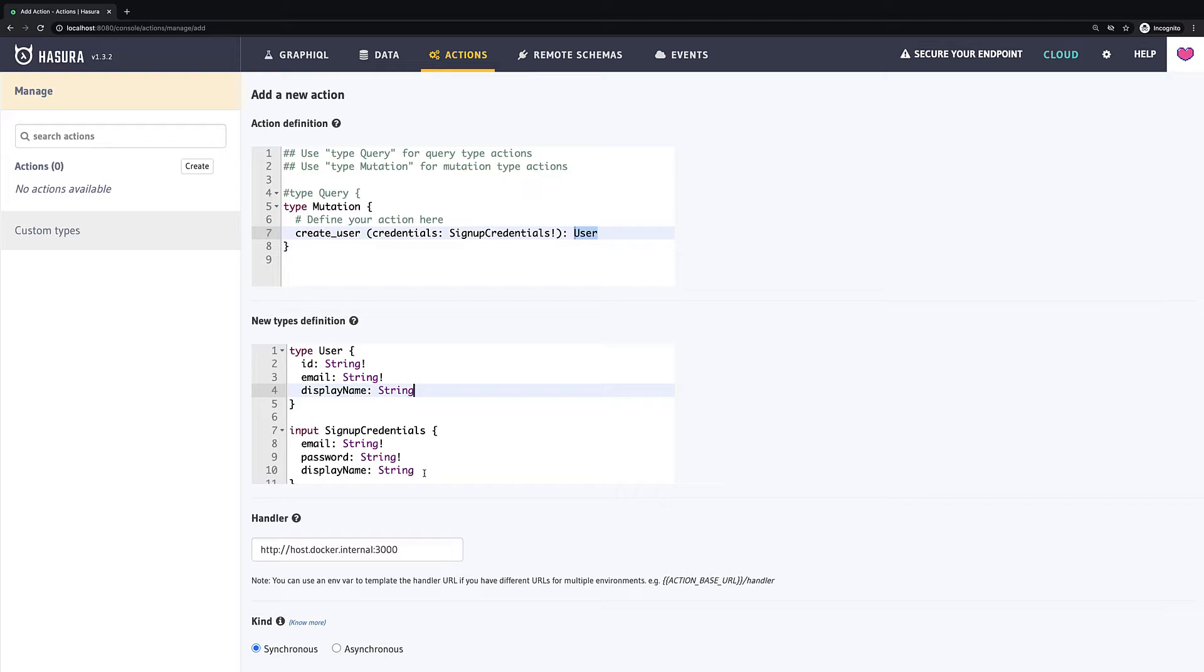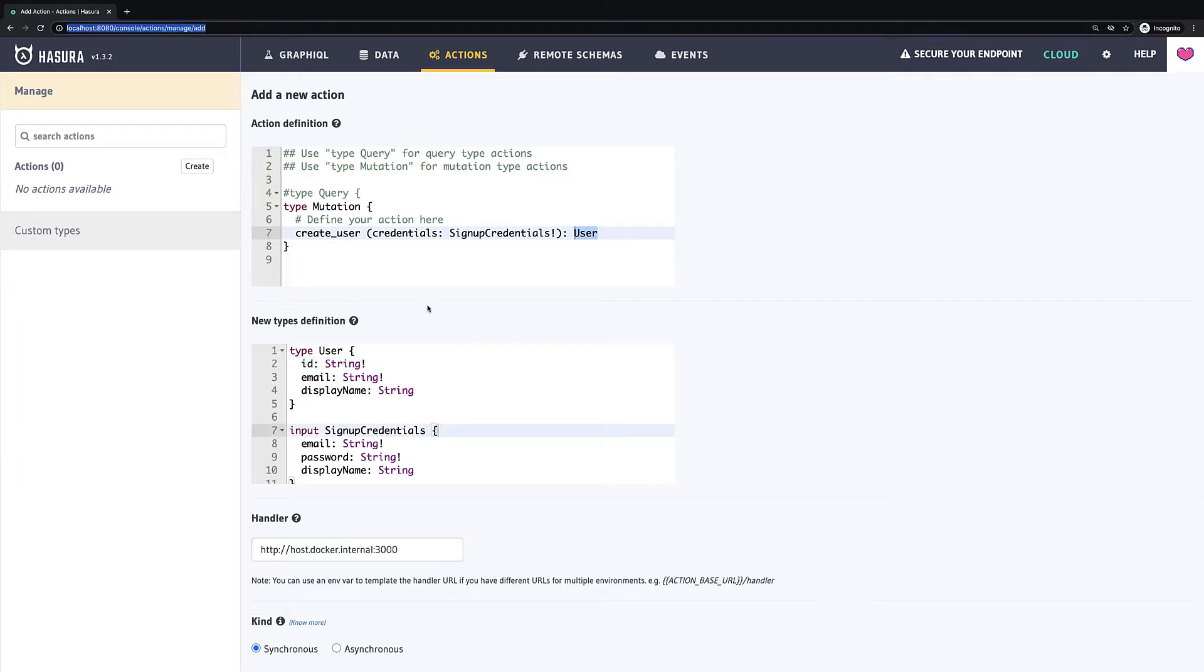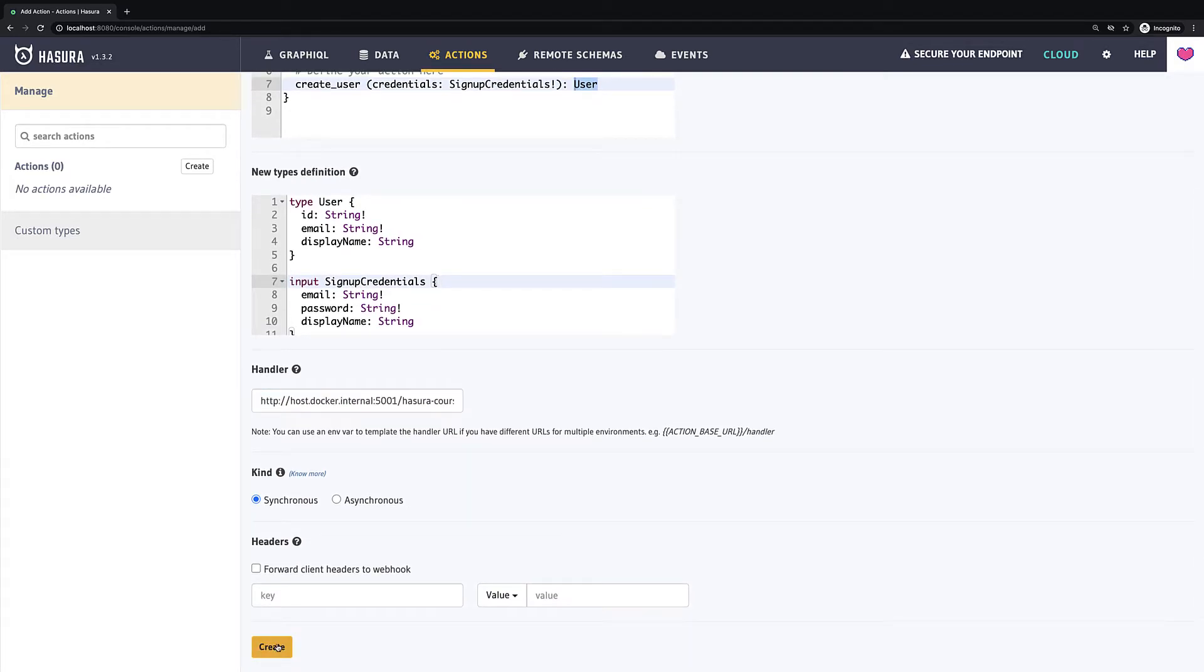So, this way we created kind of contract or interface for our resolver which we remember is REST endpoint. So, we say that hey, we will provide you data like email, password and display name. You do whatever you want with it but we expect that you will return us a JSON with fields ID, email and display name. Then we have to define this handler and I'm going to call again a cloud function so I will use the same URL which I used for Hasura event but change it to create user. And we can save our action.